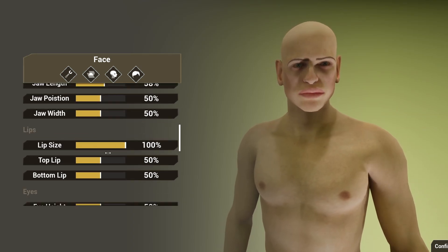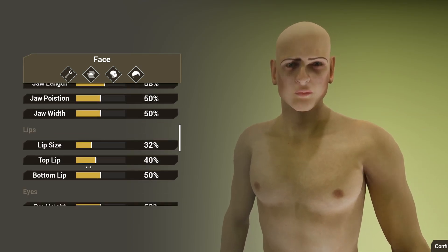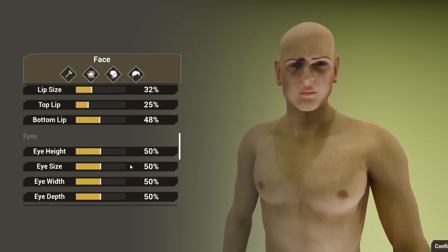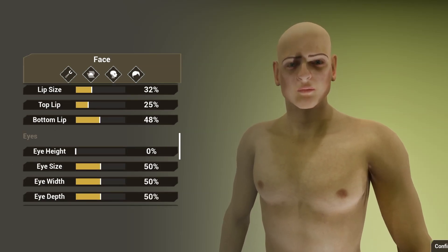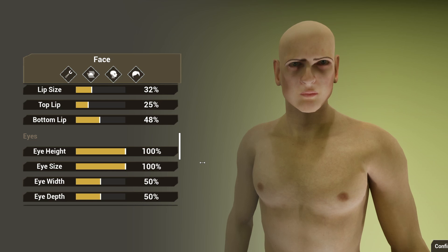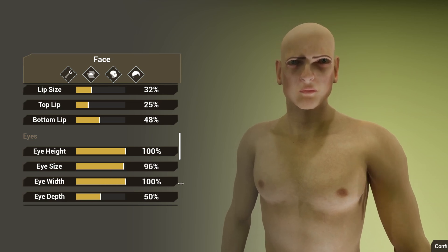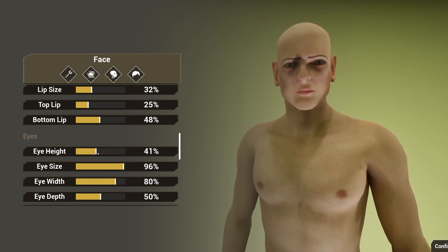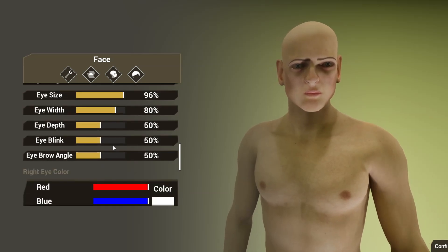For example, there's lip, top lip, bottom lip, eye height, eye size, eye width. I'm making him look like a freak, kind of. There's also eyebrow angle.